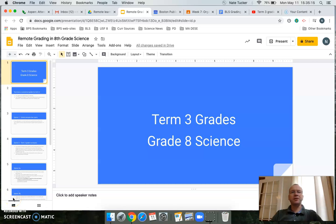Hi, this is Mr. Tucker. I'm making this short video with some slides to introduce to you the new grading system that's taking place at BLS for the remainder of the year. We all got the letter — hopefully you've got the email from the administration, sent out I think Thursday of last week.